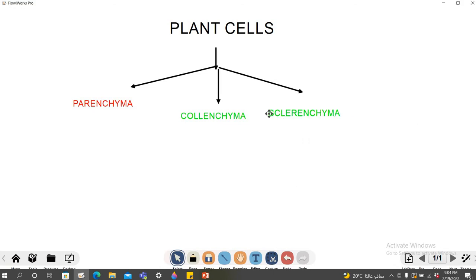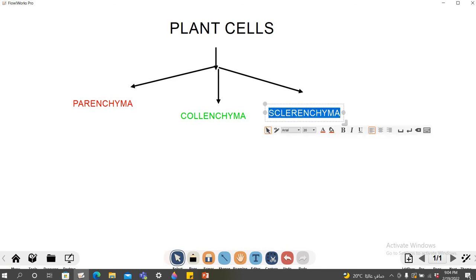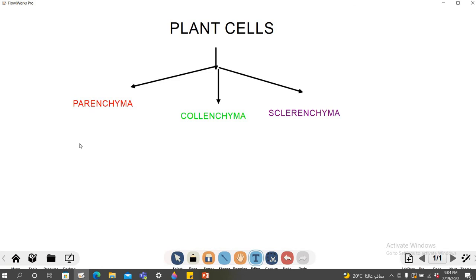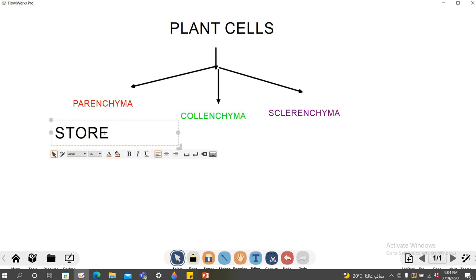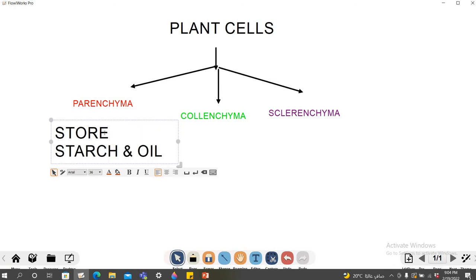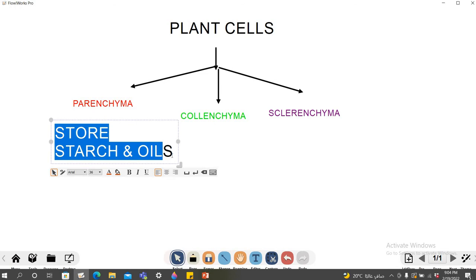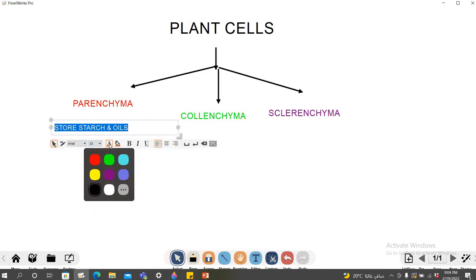Now, for example, I need to give an explanation of what these cells are. Then we will go again to the text and you can add a few points about what you're going to teach about parenchyma. For example, I'm going to tell them that they are the cells which are used to store starch and oils. I'll make this font smaller — we'll go to size 15 — and change the color to purple.